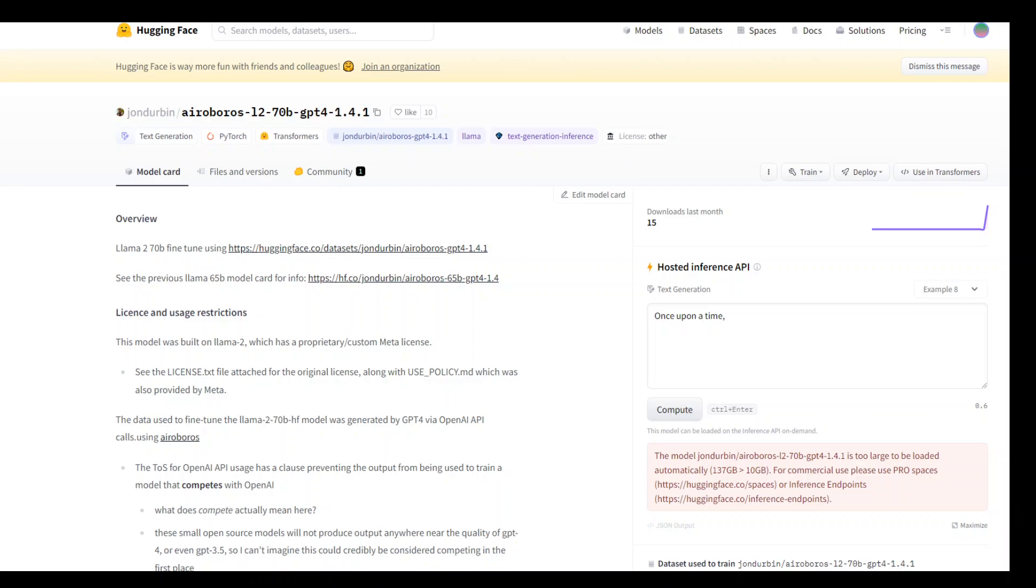In this video, I wanted to introduce you to AeroBros L2 70b, which is an uncensored LAMA 2 version. This is a huge 70b parameter model fine-tuned on LAMA 2 dataset. It used synthetic data from GPT-4.